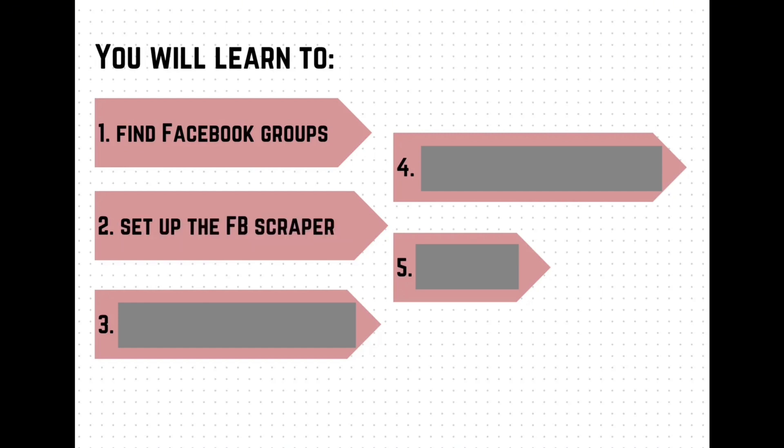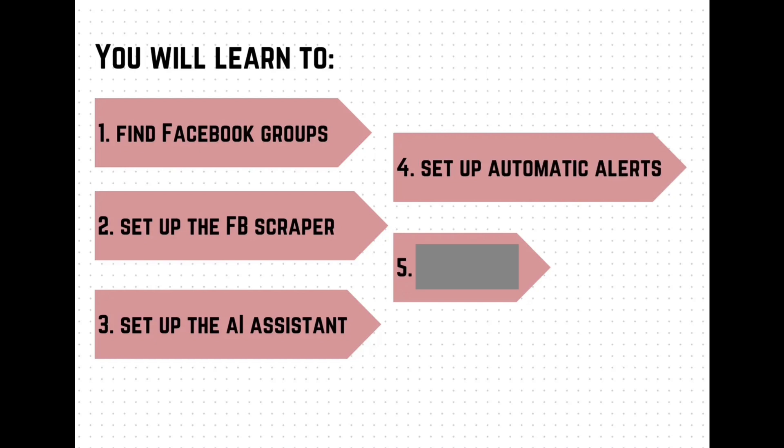How to set up the Facebook scraper, how to set up the AI assistant, and also their automatic alerts, and then also how to reach out in the best way to capture the leads.